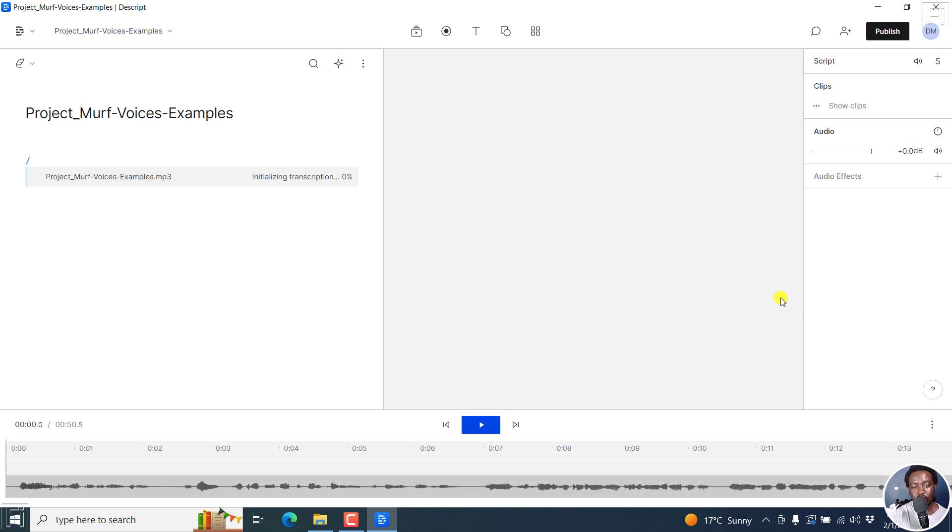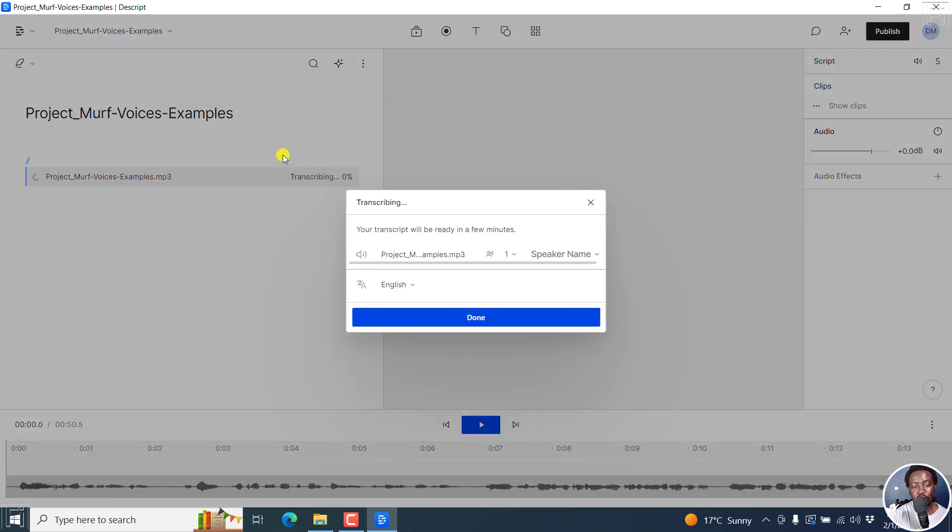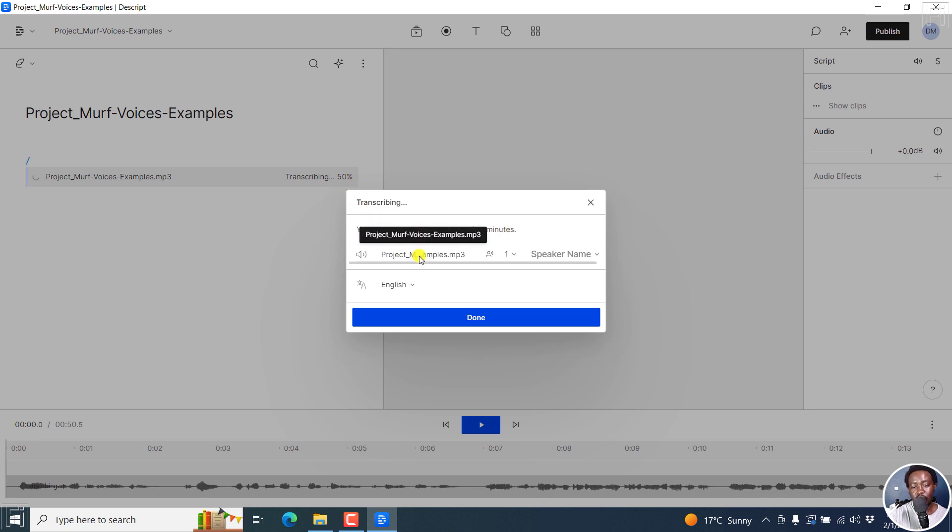Once I do that, it's going to initialize transcribing. And you'll see that your transcript will be ready in a few minutes. It's at 50%. And then we've got the project name. And then you'll see that you can click to add or detect speakers.